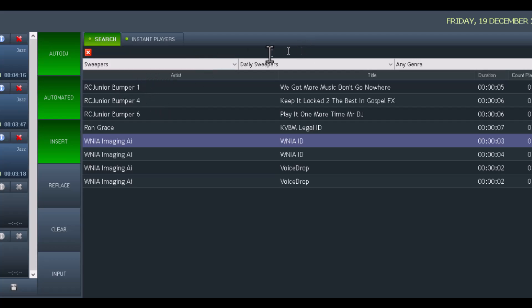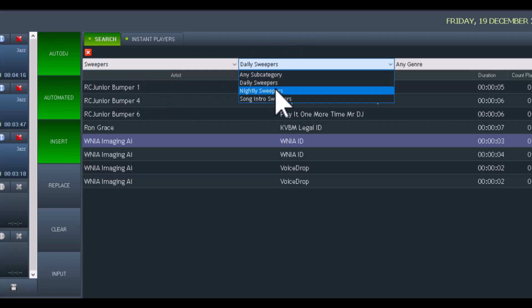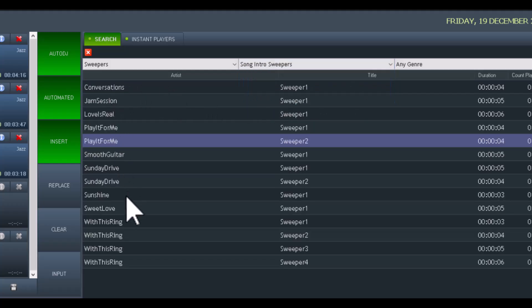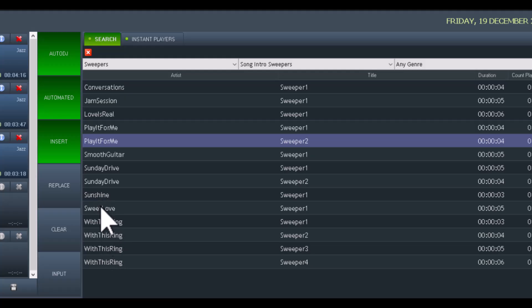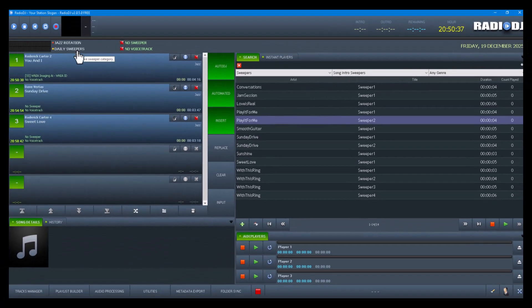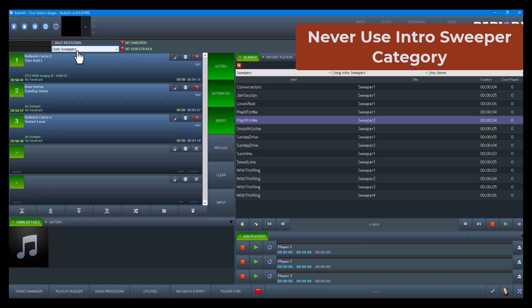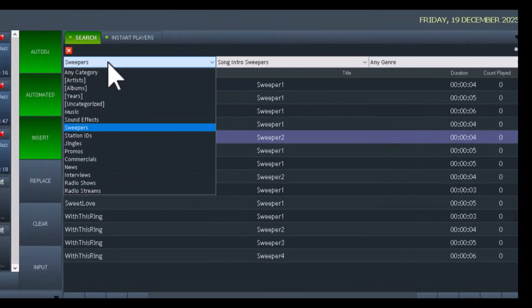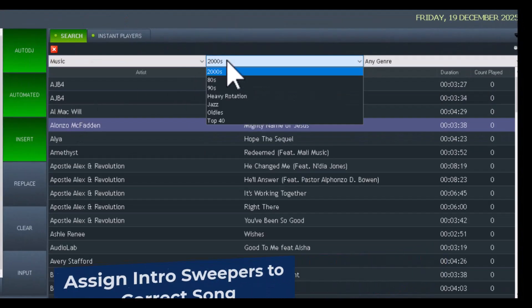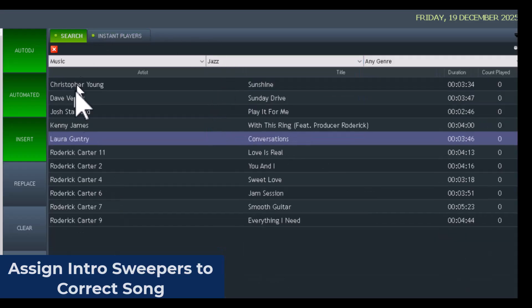Now when I go to sweepers and drop down to 'song intro sweepers,' I should see the intro sweepers I made for these songs in this demo. We've got about four for 'With This Ring,' one for 'Sweet Love' — a couple each. Now that we have these sweepers in here, we don't ever want to set up the rotation to grab those sweepers directly from here. We just need them in here so they can be recognized as sweepers or voice tracks.